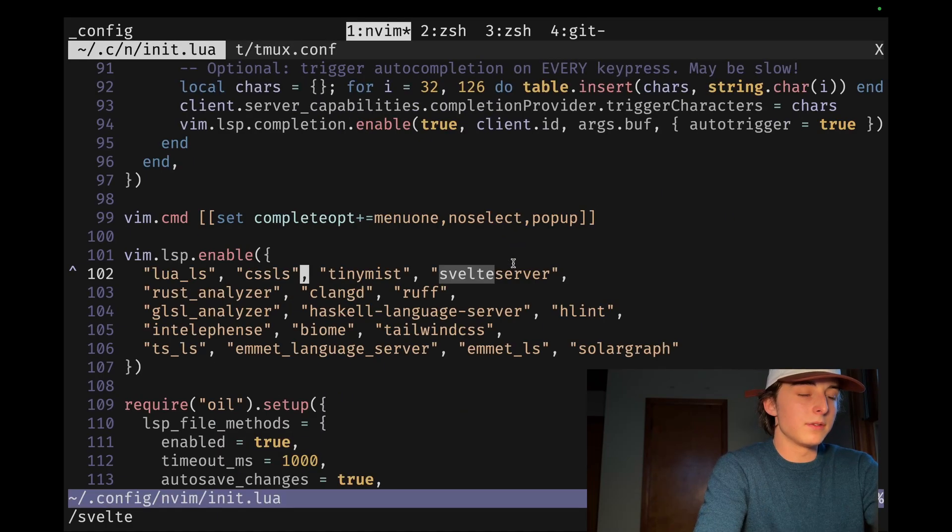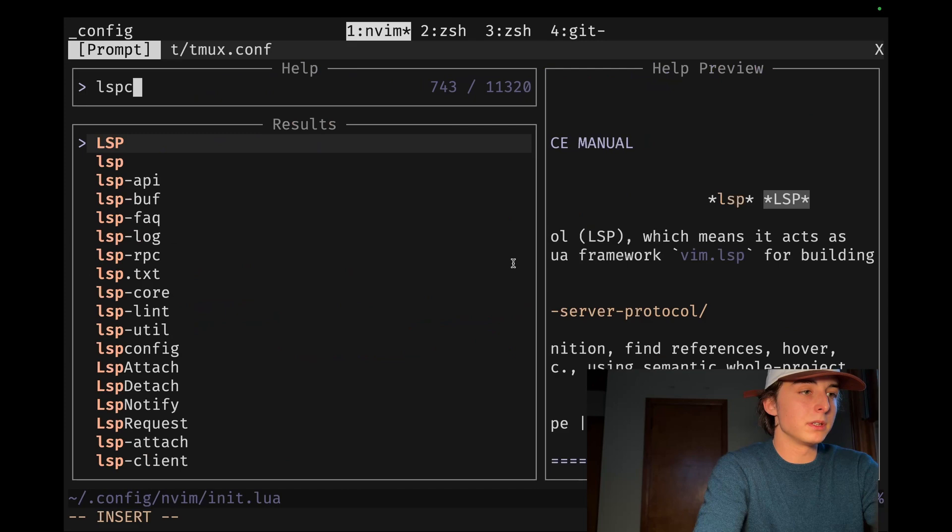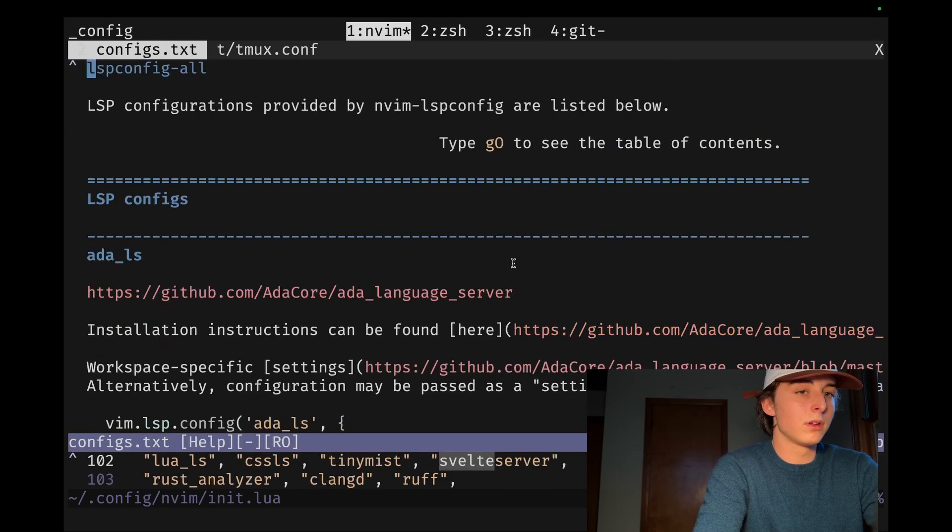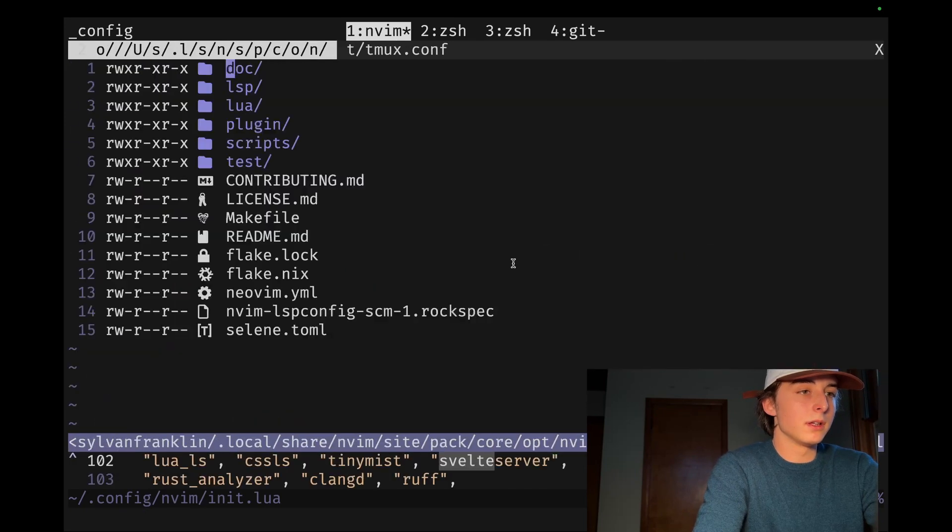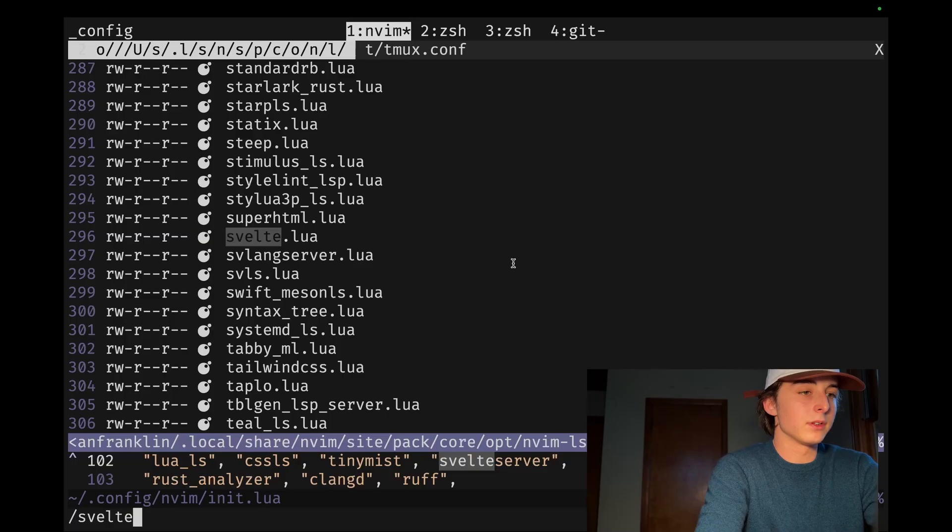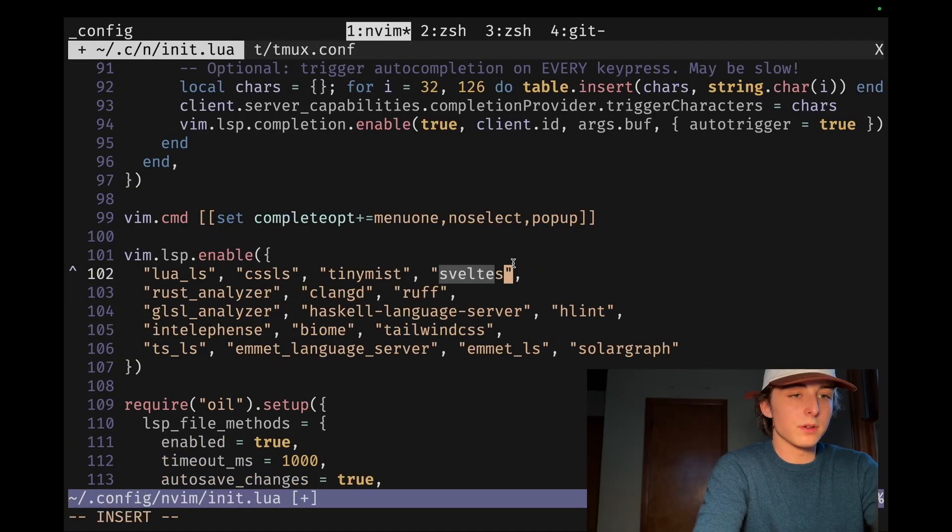And if you go into the LSP config, LSP config all. And then let's see where the LSP... okay. Svelte. So oh, it is just called Svelte. It's not called Svelte server. That's awkward. Okay.